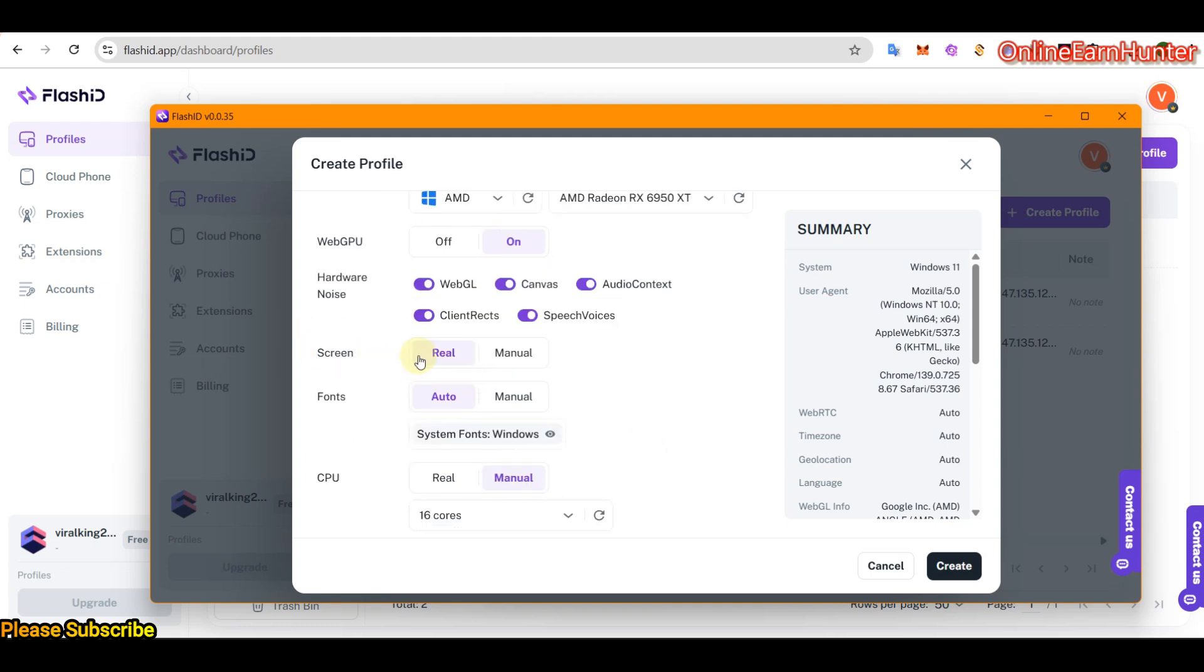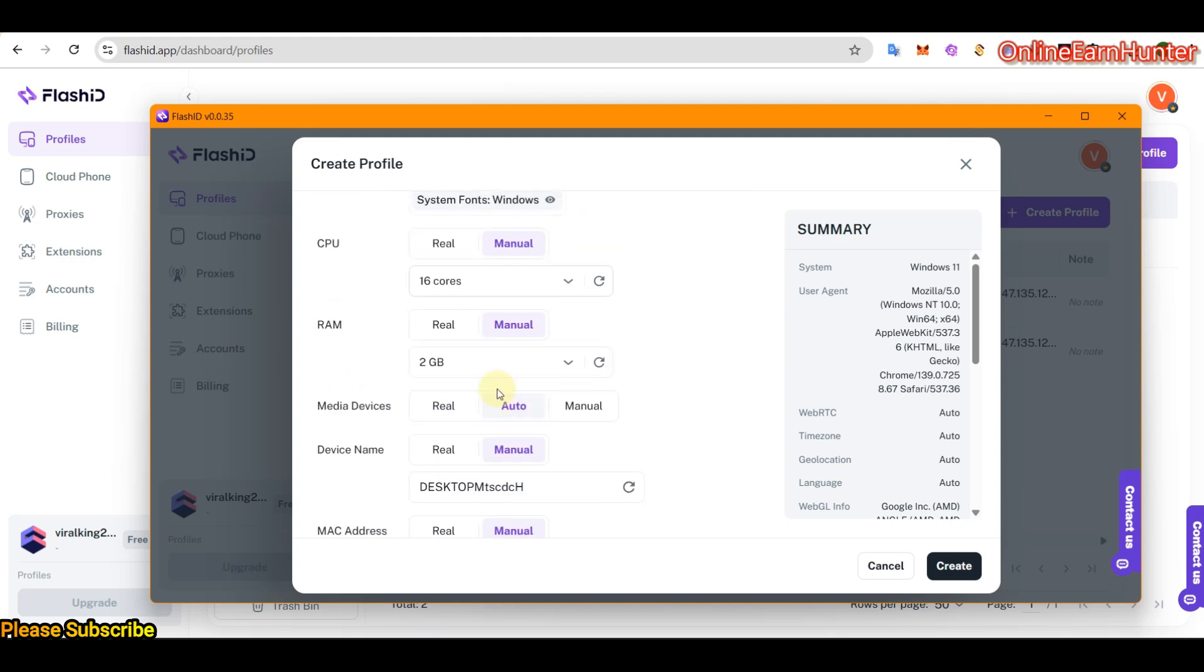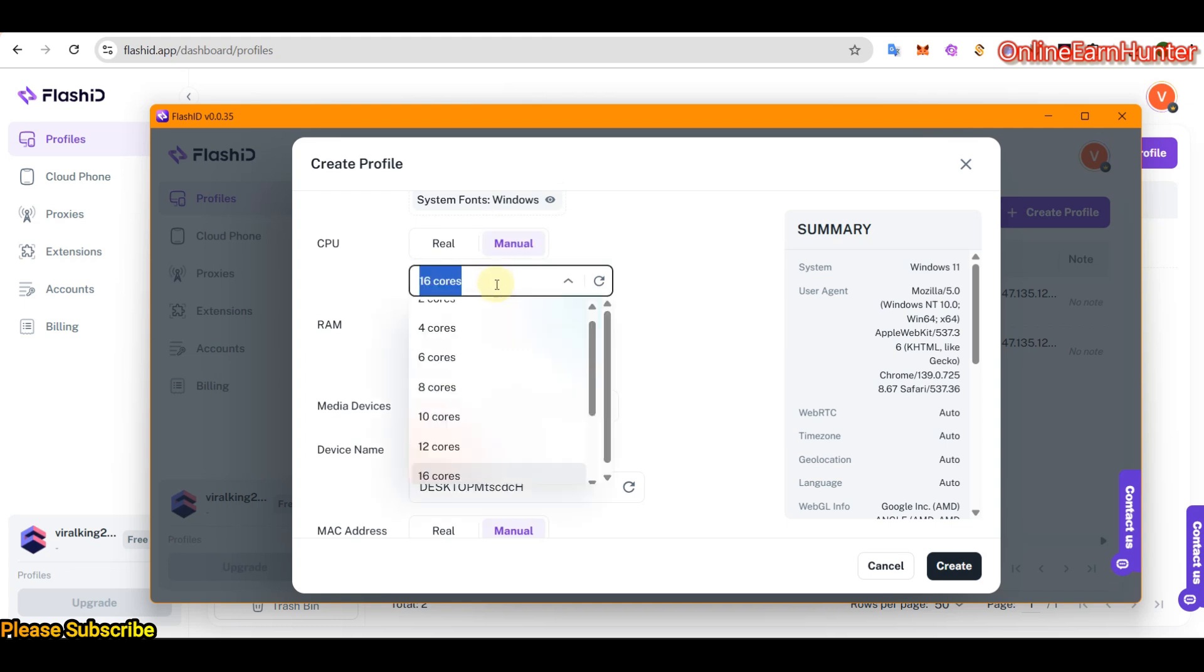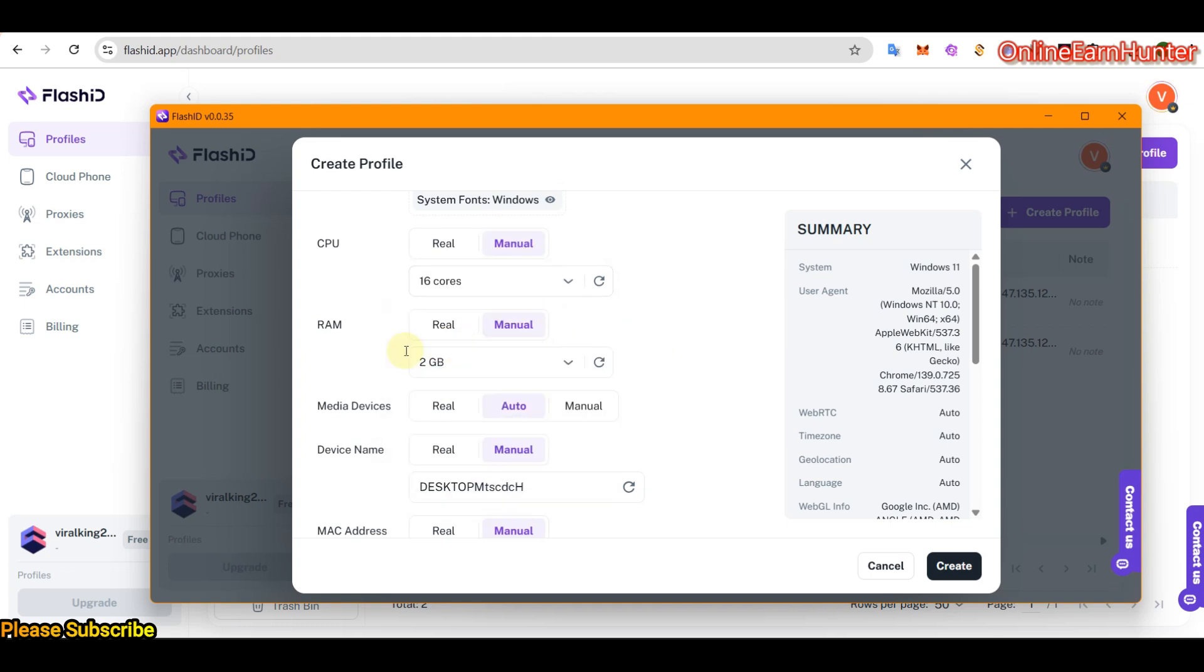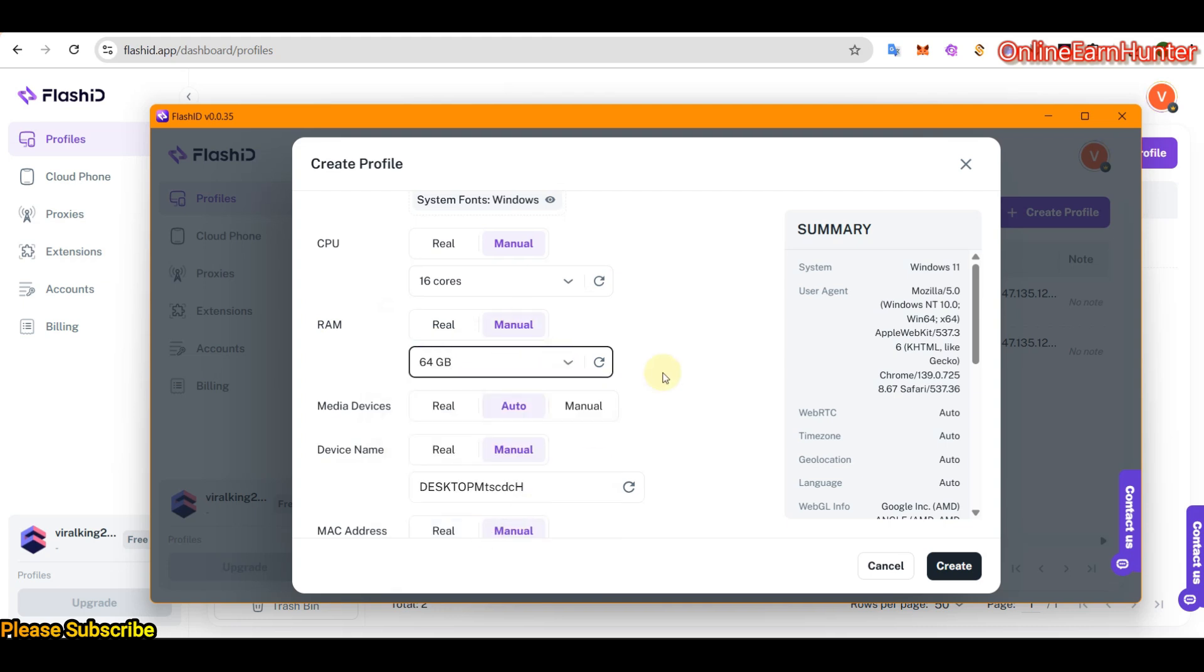All these settings, depending on the kind of content you are accessing or the sites you want to access. Screen, you can make it manual real fonts. Then you can change your CPU and RAM. Or let's make it manual so that you can be able to select the various parameters here. Even RAM, make it manual. You can be able to play around with the parameters provided.